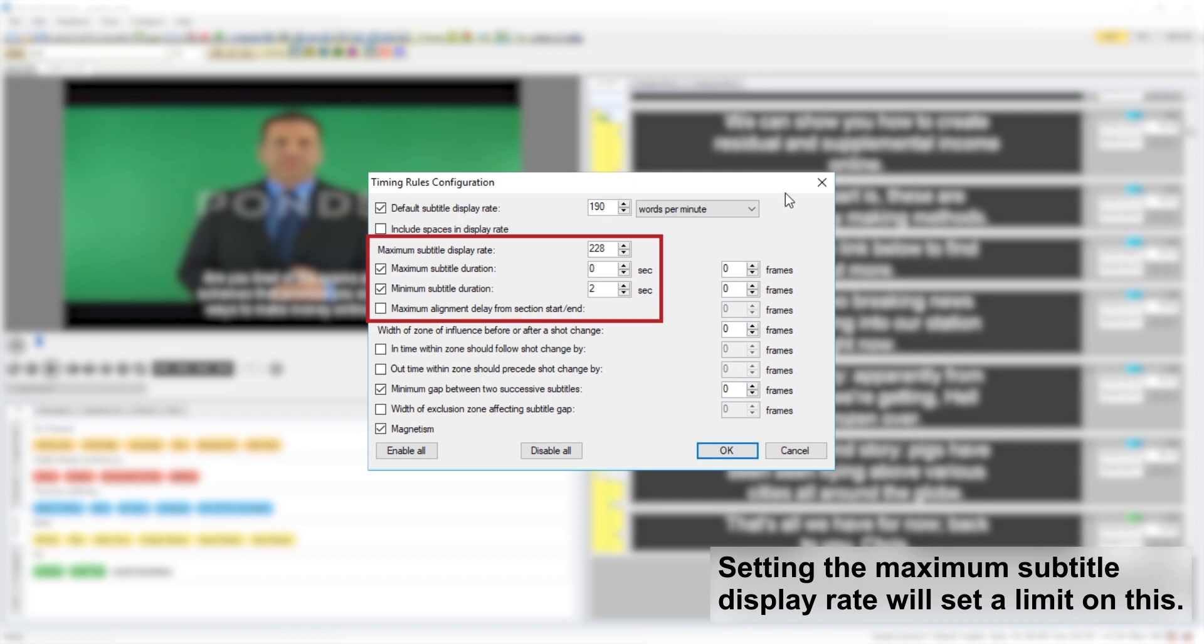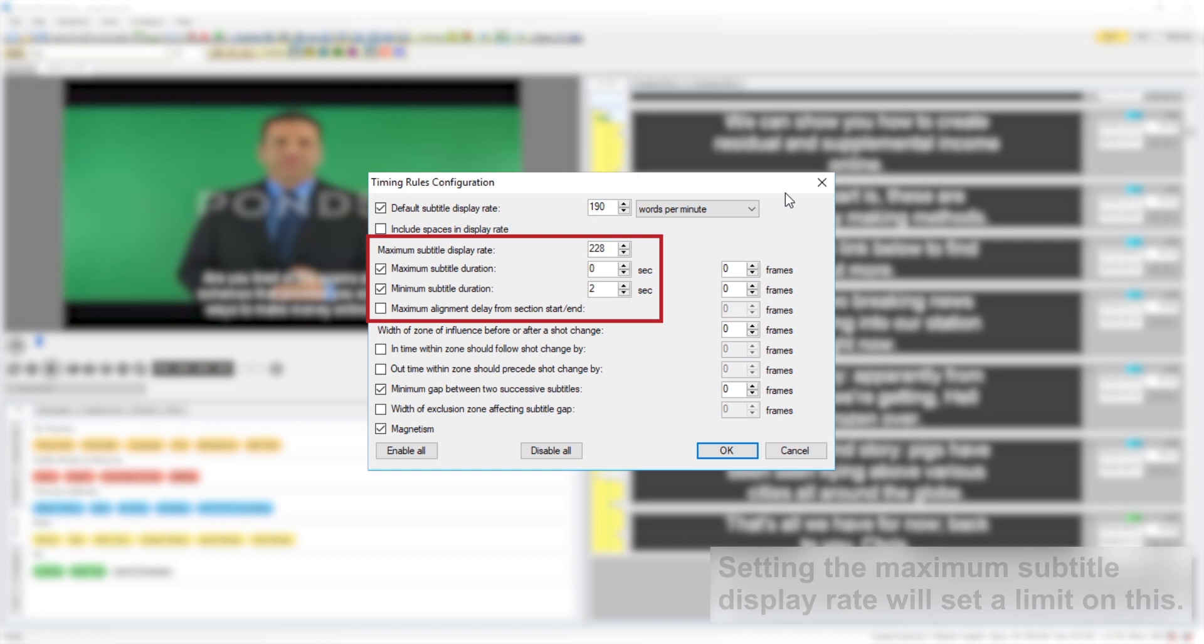The higher the maximum subtitle display rate, the shorter that a subtitle can be on screen per character or word, and vice-versa.